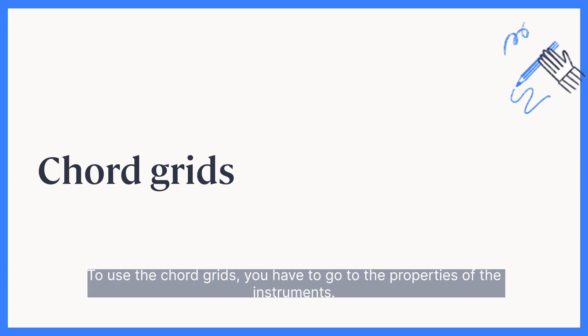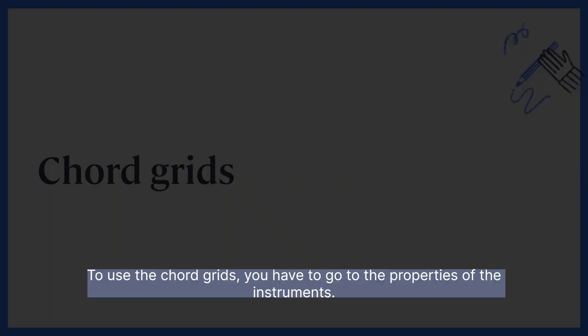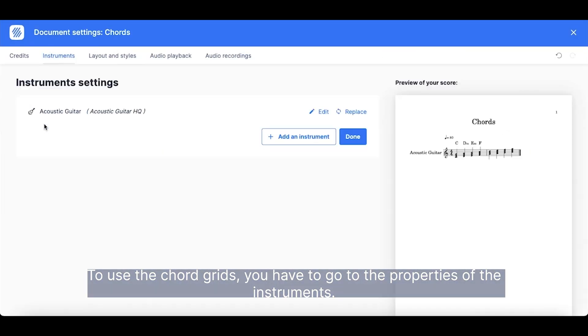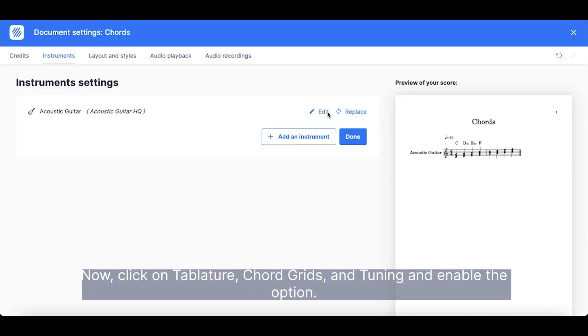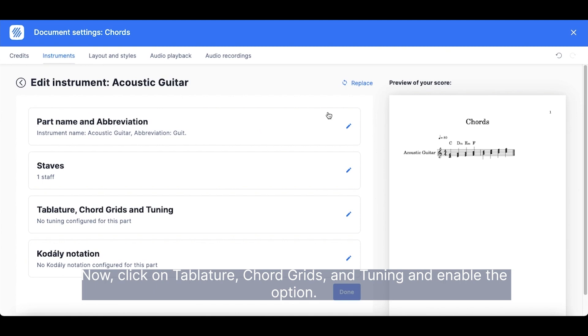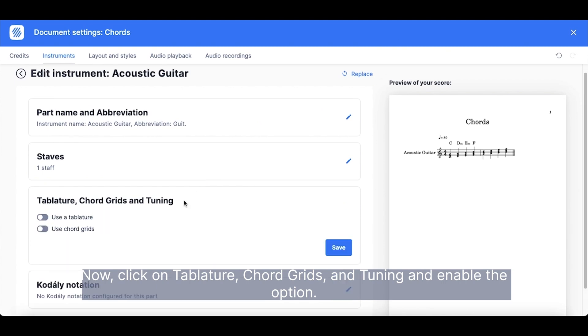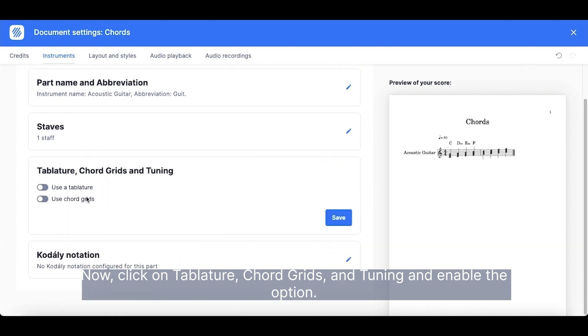To use the chord grids, you have to go to the properties of the instruments. Now, click on Tablature, Chord Grids and Tuning and enable the option.